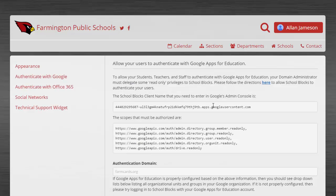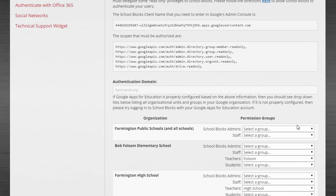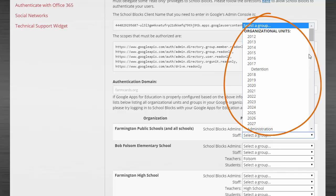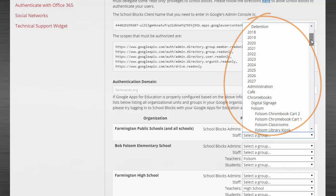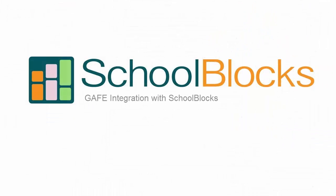Navigate back to the authenticate with Google menu in the configuration menu. Now you should see your groups and organizations listed in the pull-down menus for your district and schools.